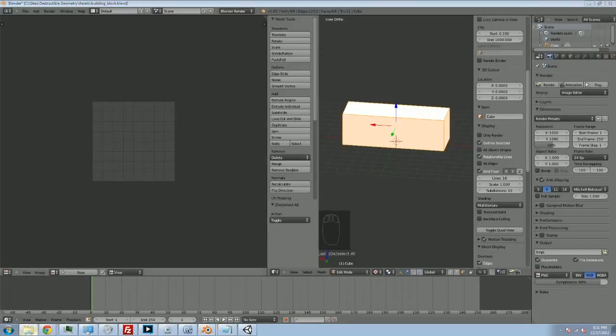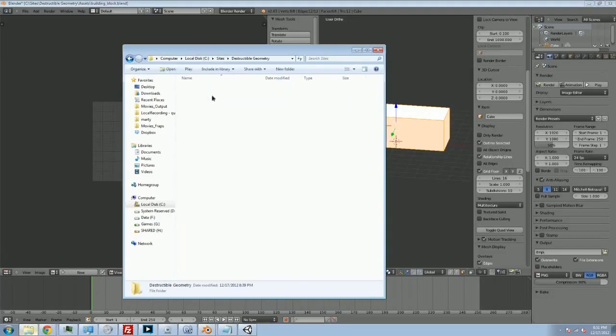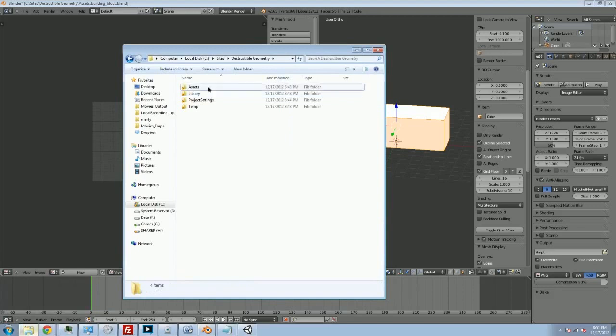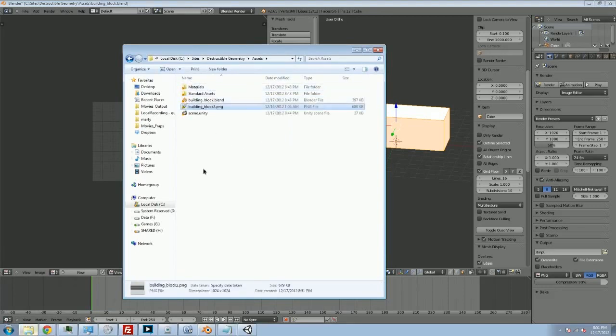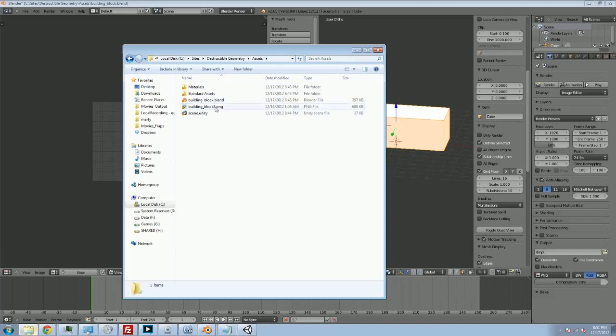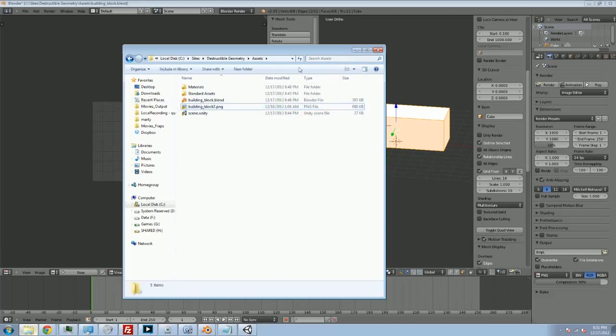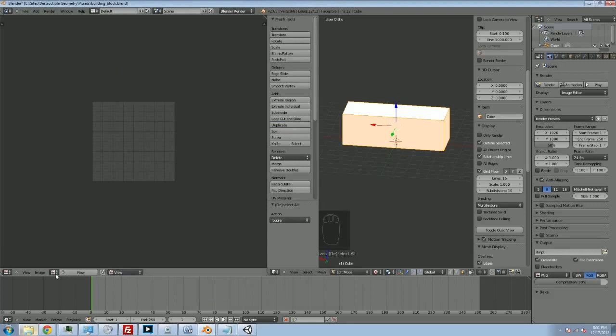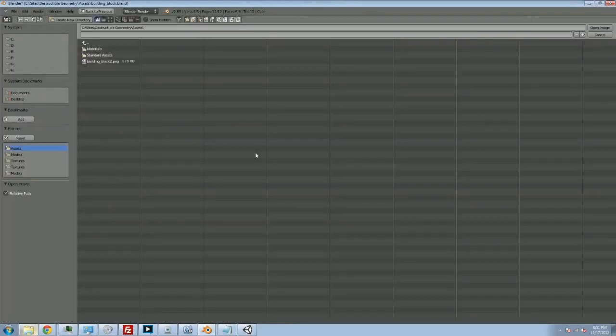I've got to bring this up - destructible geometry, assets, and I'm just going to paste an image in here. So I've already got this building block image that I used for my game. So now that I've got this texture that I put together in Photoshop, now I can go into image, I can open image, and there's my building block texture.